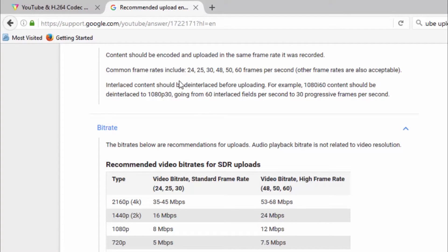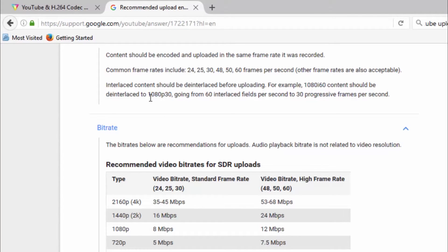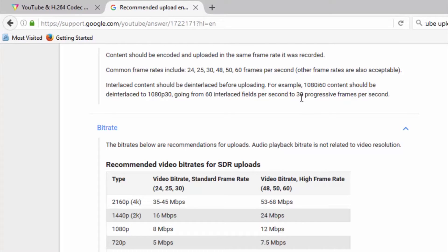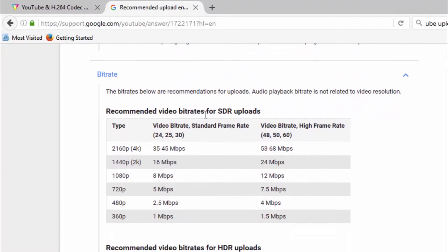Interlaced content should be de-interlaced before uploading. For example, 1080i at 60 frames per second should be de-interlaced to 1080p at 30 frames per second. Going from 60 interlaced fields per second to 30 progressive frames per second. Now I know this is all very technical, but hey, YouTube provides us with this information.